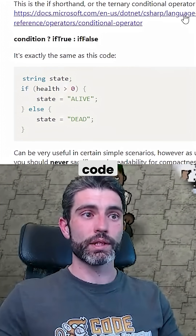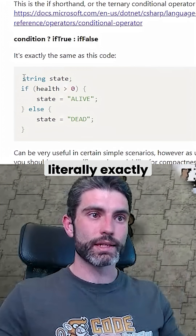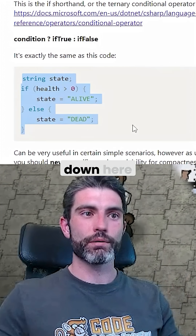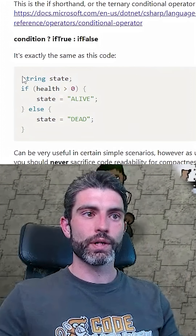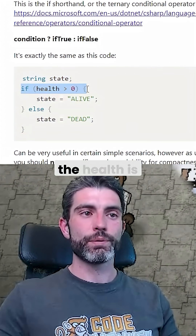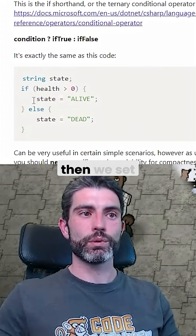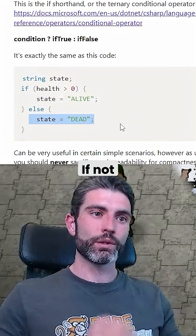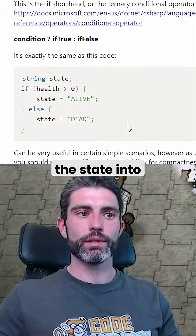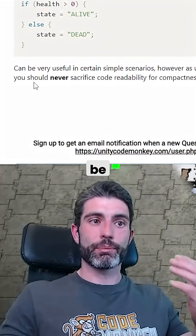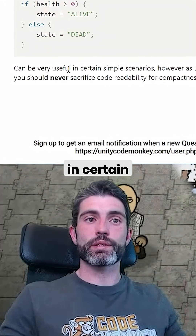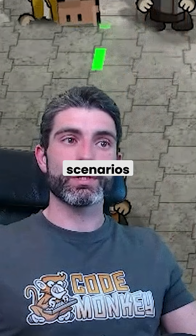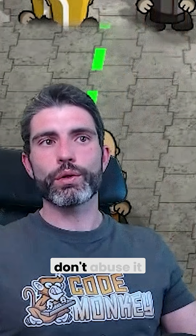This is perfectly valid code and it's literally exactly the same thing as what we have down here. We define the string state, and if the health is above zero then we set the state to 'alive'; if not, we set the state to 'dead'. This can be really useful in certain simple scenarios.